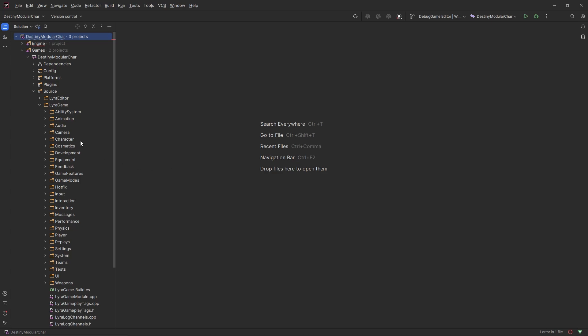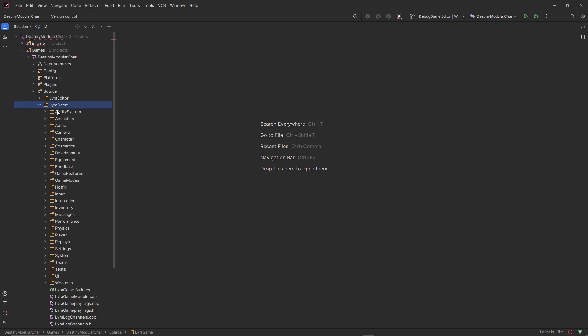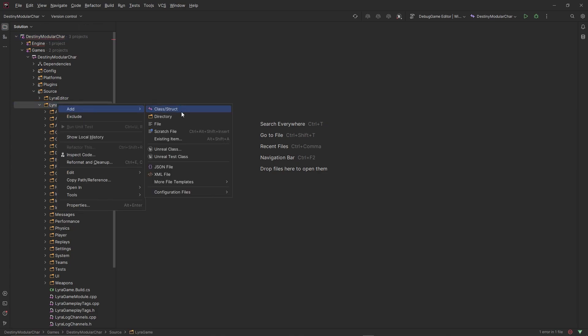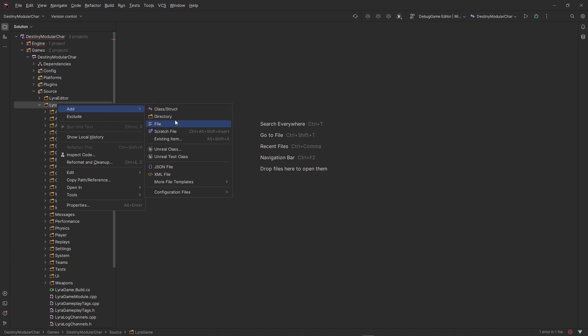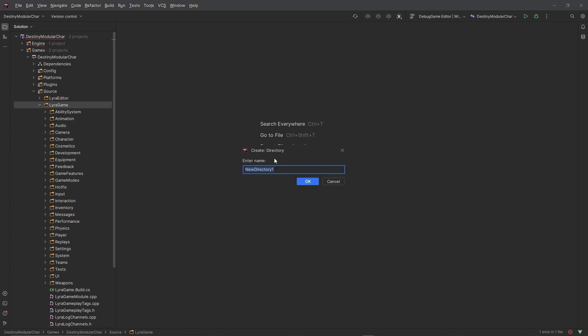Welcome back. In this video we're just gonna jump right into the code. The first thing I want to do is create a directory for the modular character system — let's call it 'modular character'.